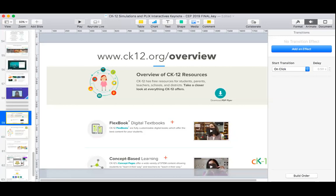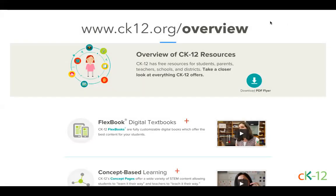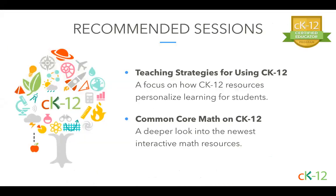We're going to do a quick wrap-up. A lot of you have seen our Plix and Sims throughout this presentation and we talked about Flexbooks a bit. If you want to see an overview of all of our resources, we recommend you go to ck12.org/overview, scroll down, and that'll explore a lot more pieces — there's information about the Cafe, assignments, and learning management systems. We have two recommended sessions occurring tomorrow: one on teaching strategies for using CK12, and one on Common Core Math on CK12 for a deeper look into those resources and interactive Flexbook courses.